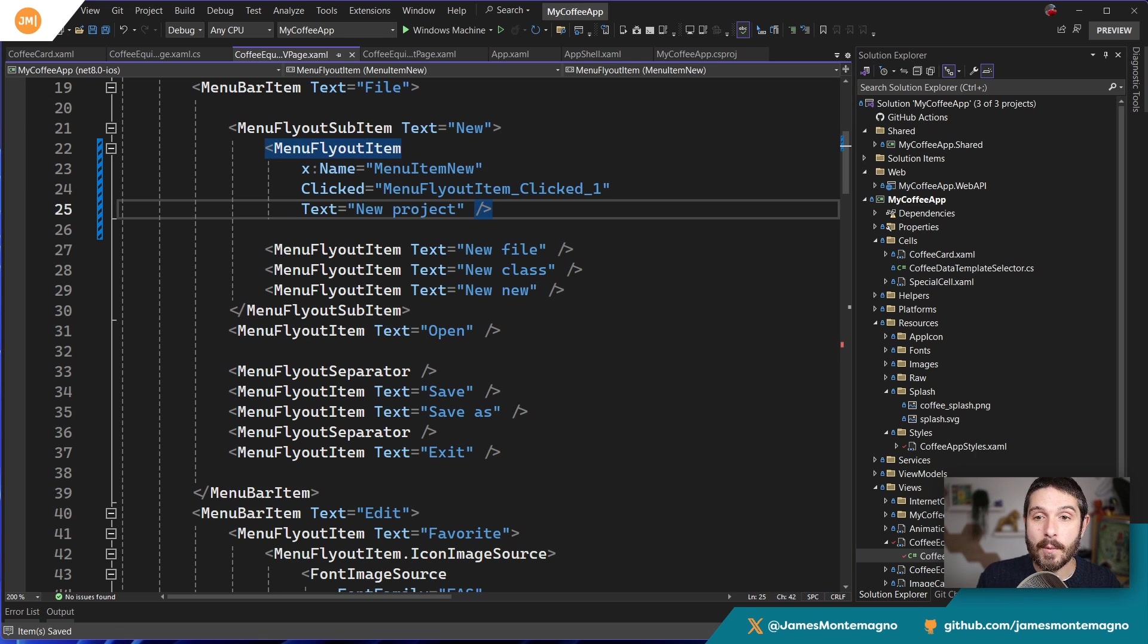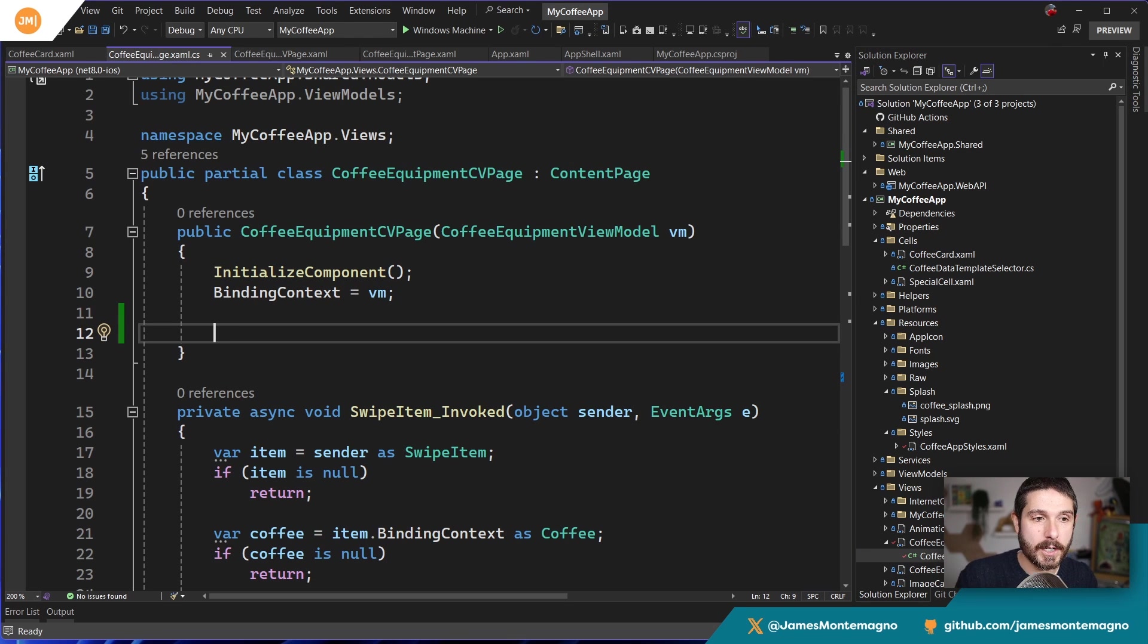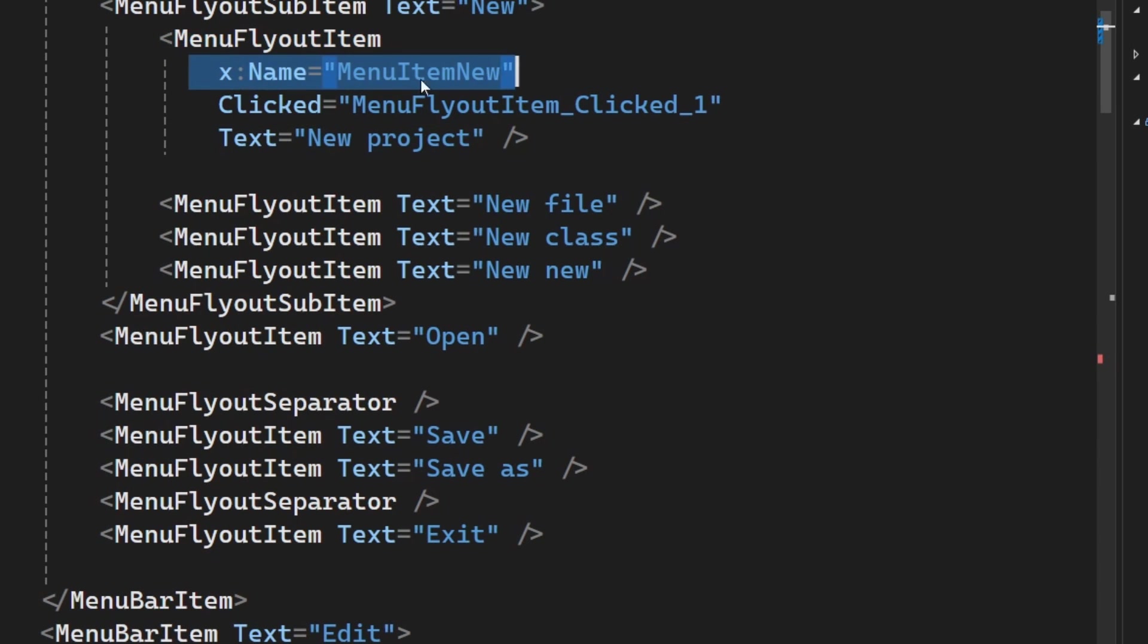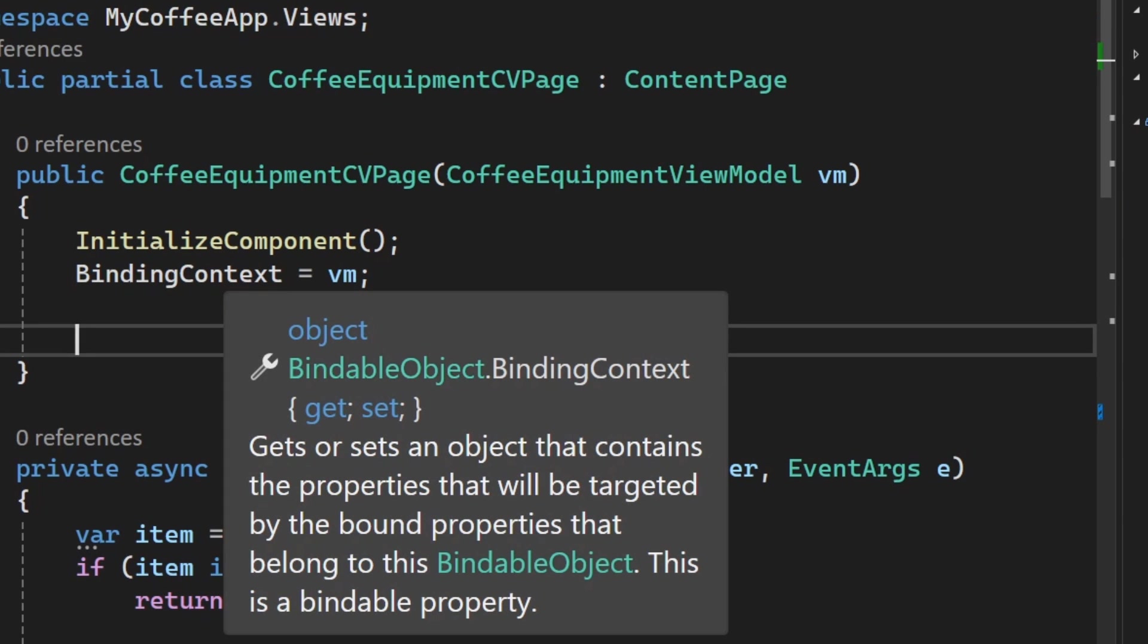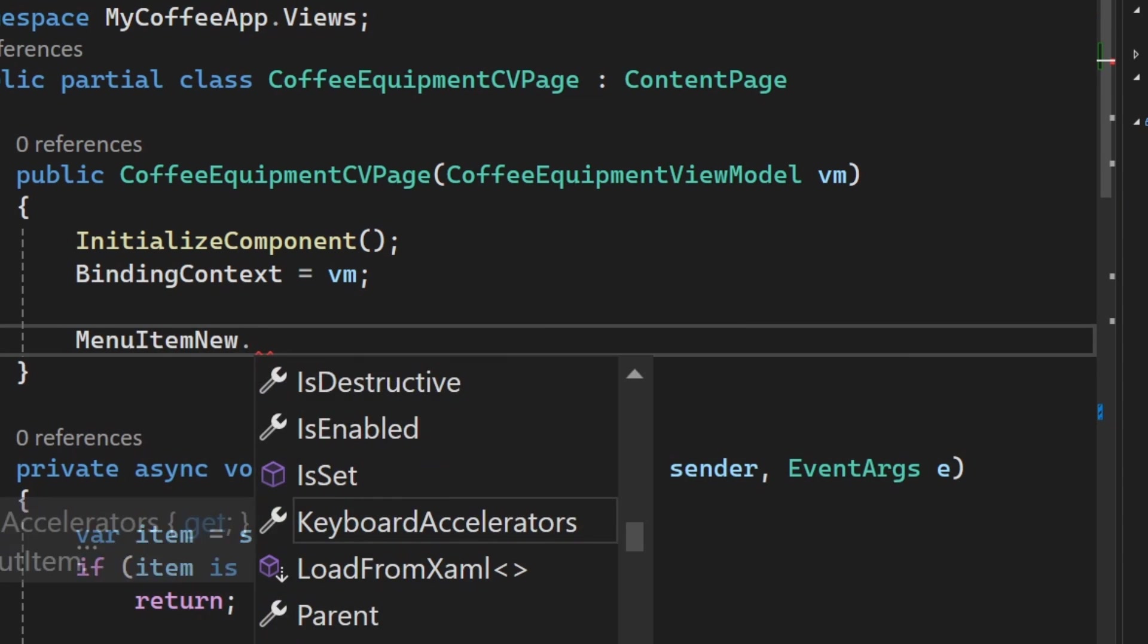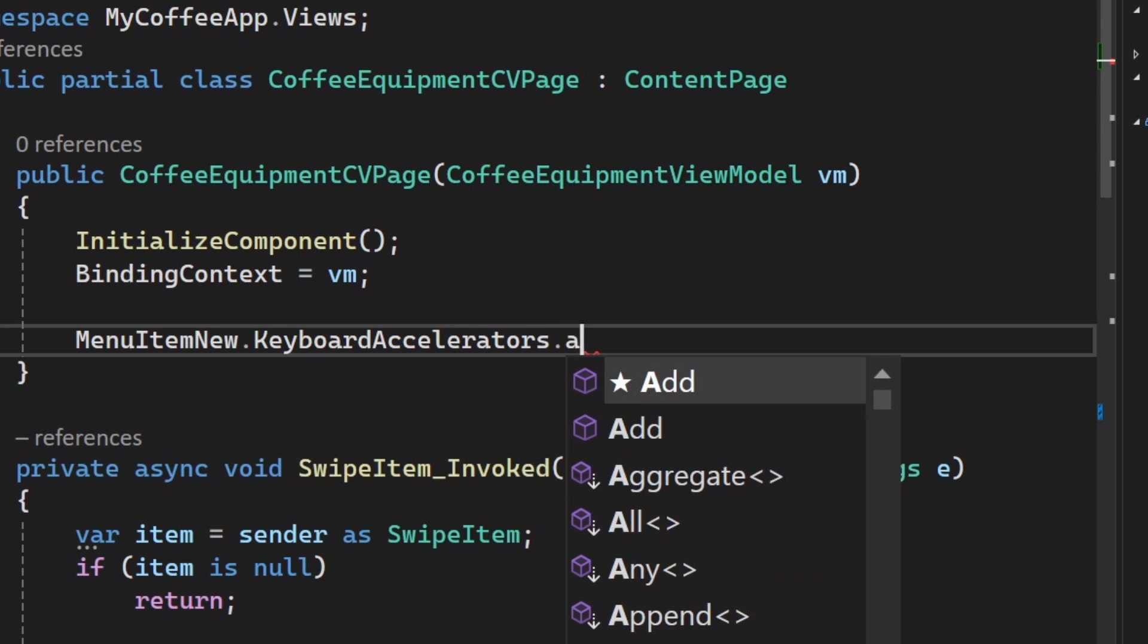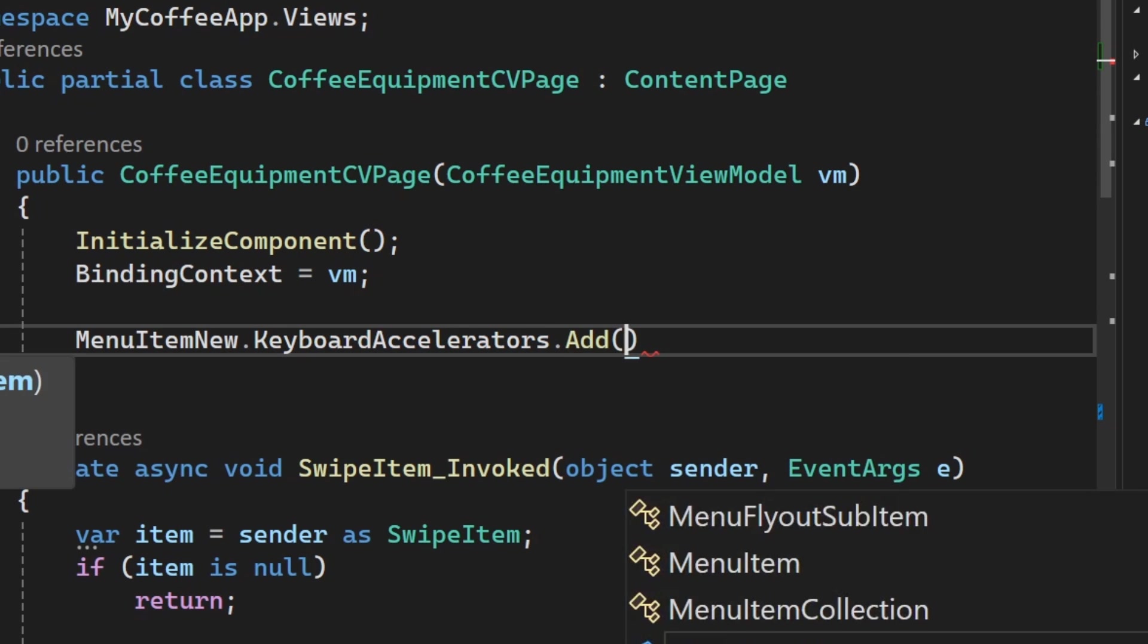Now what I'm going to do is I'm going to go into the code behind for this file. Here we go. And in the constructor or wherever you're creating your UI, what you can do is go ahead and access it by name. So I have menu item new, so of course you might've created it here, for example. So I'm gonna say menuItemNew.KeyboardAccelerators. I'm just going to add one. So here you can add, you can remove, you can do a bunch of stuff.